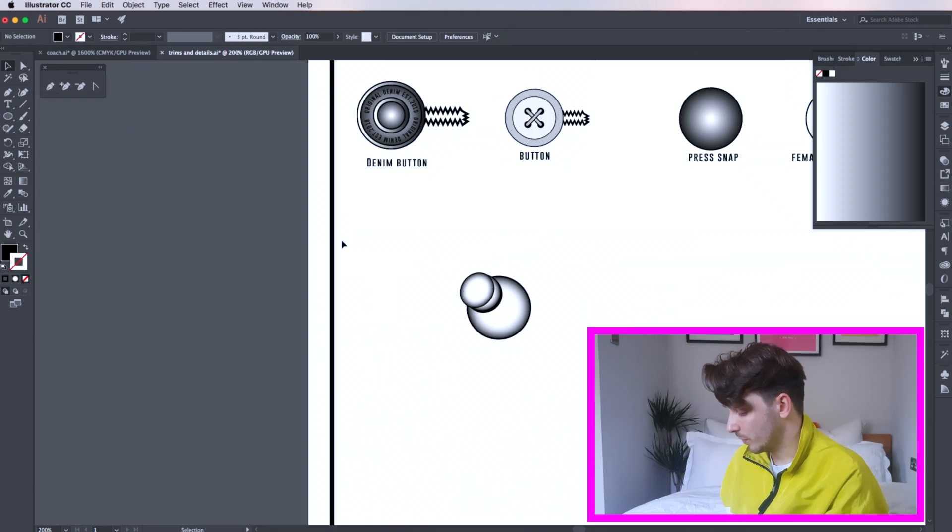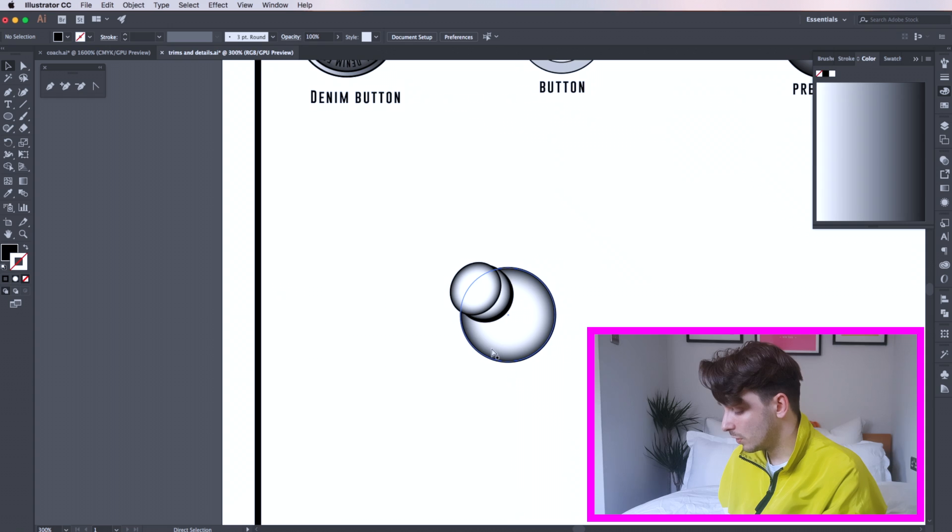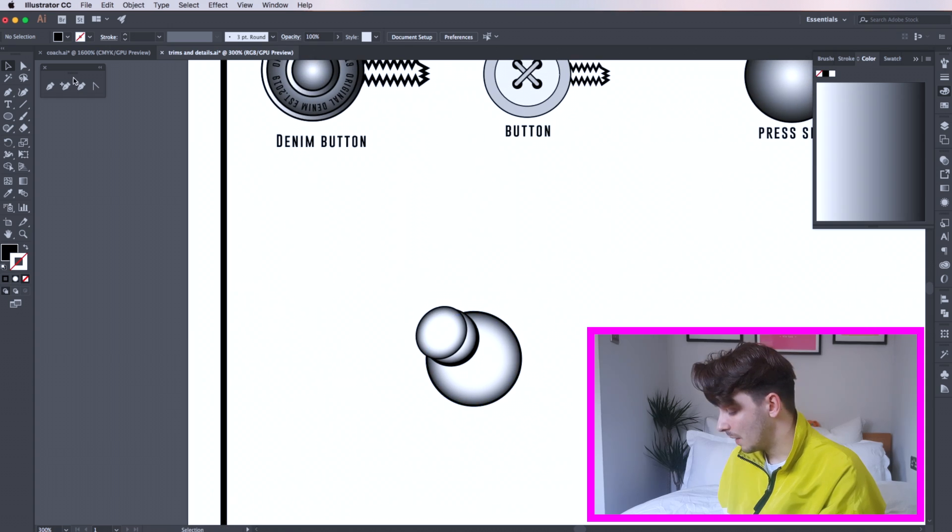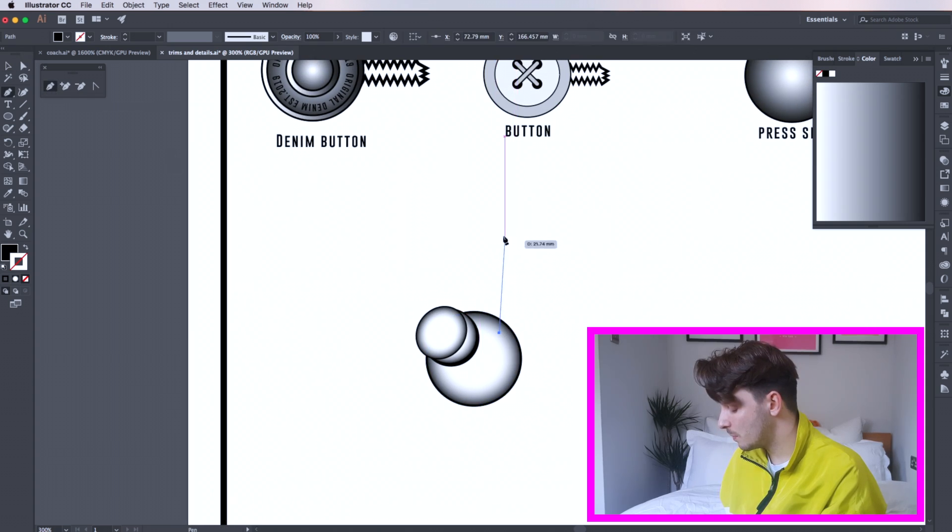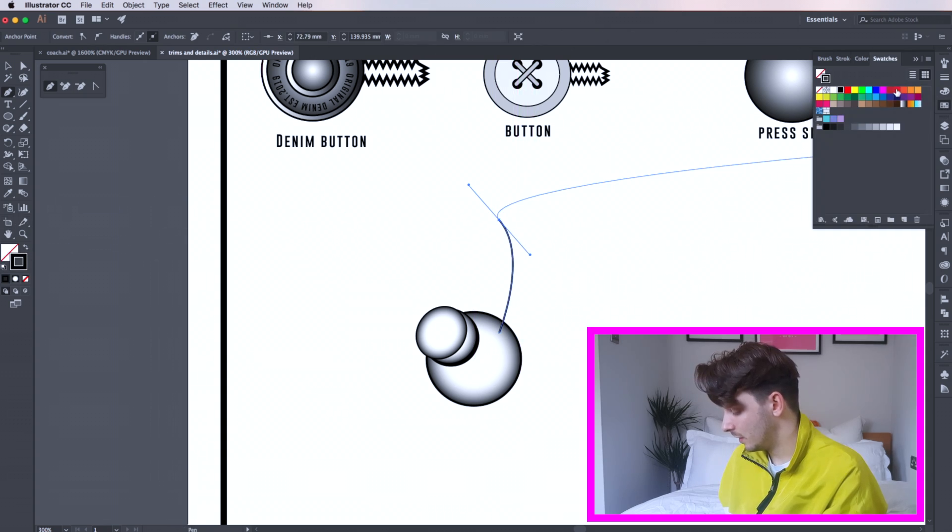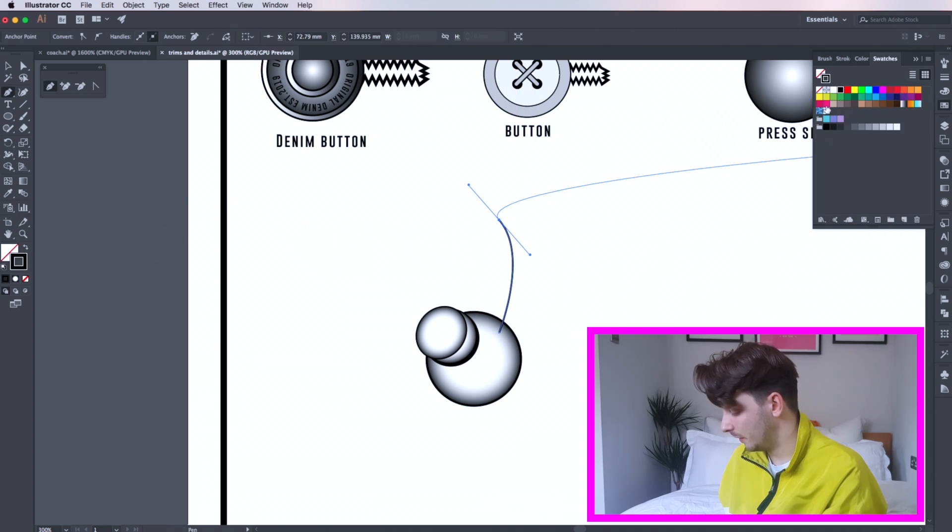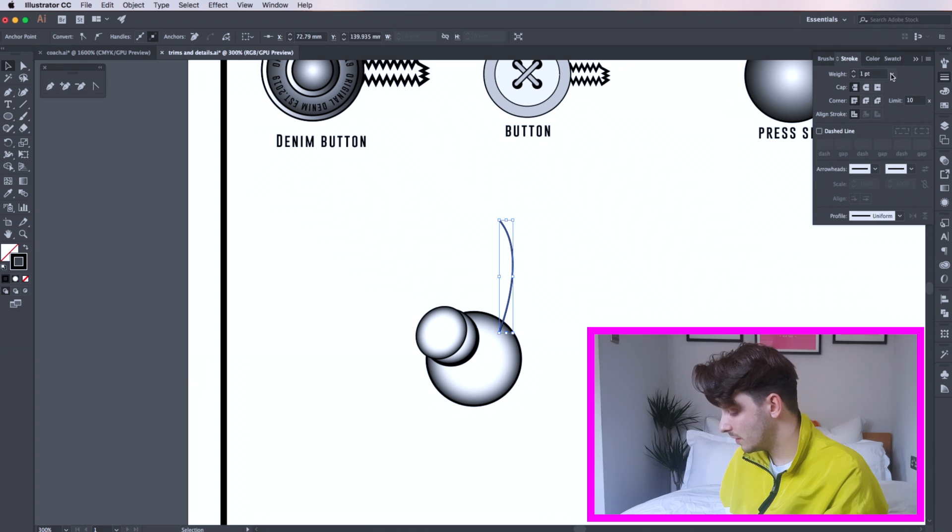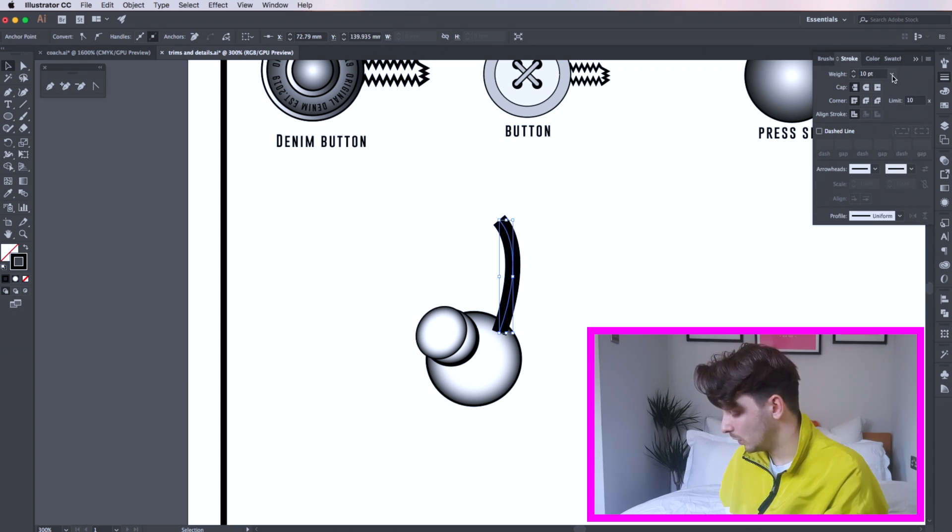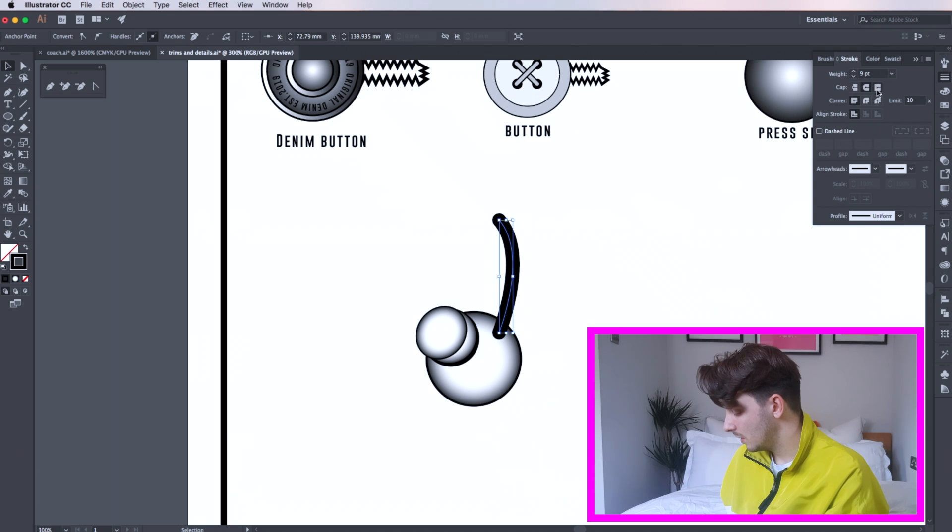You can now begin to work on your cords. Draw a line using your pen tool. I'm going to curve it by clicking one anchor point then clicking my second and dragging. Then I press enter to finish the line. Here I'm increasing the weight of the stroke and then I click my round cap tool in the stroke tool box. This makes the edges of the line rounded.